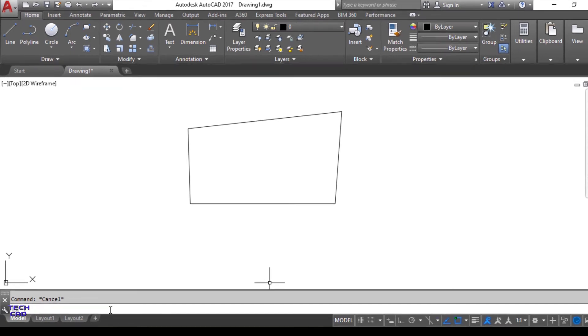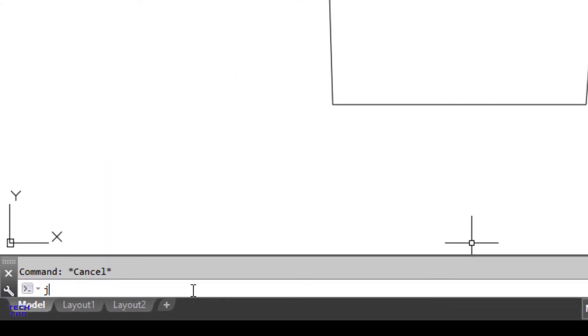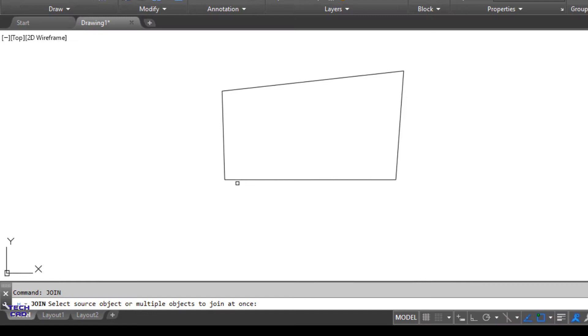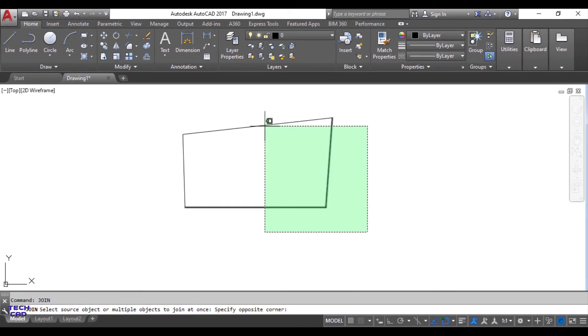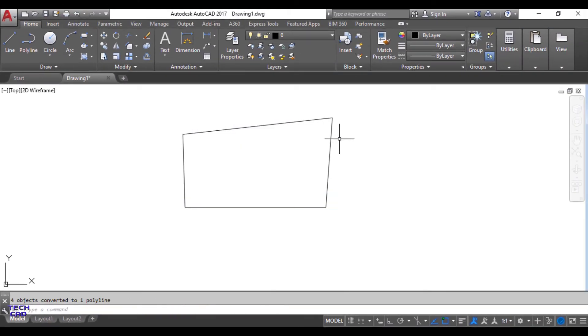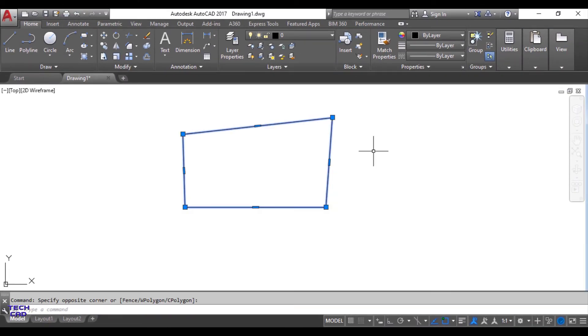Let's write join in the command line bar and enter. Now select all the lines and enter. Now if you select any one line the complete figure will be one entity. This is the beauty of join command.